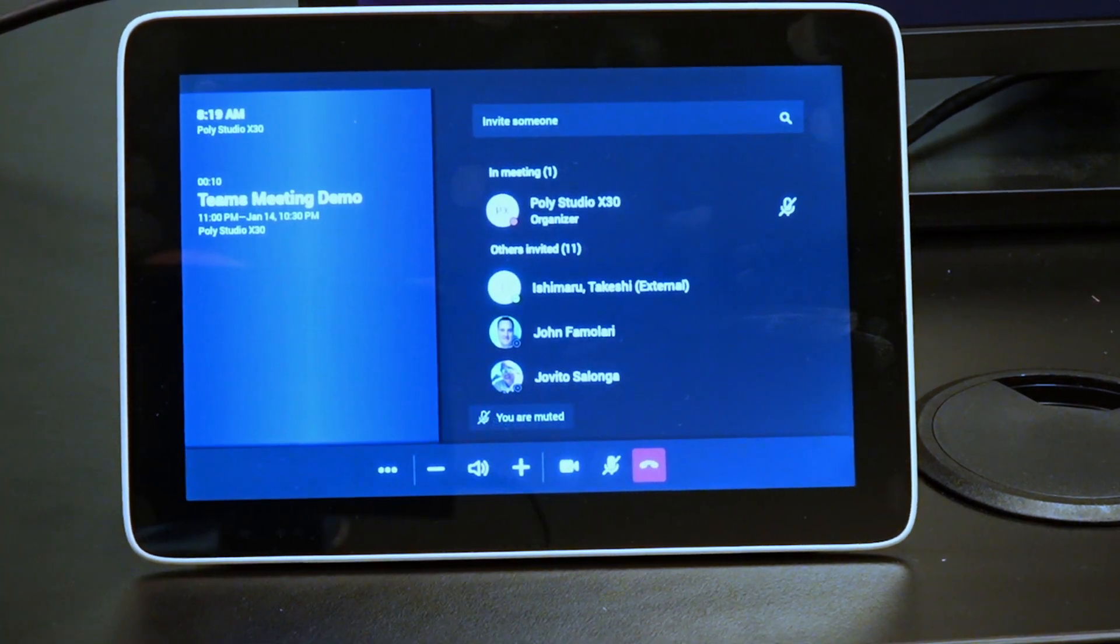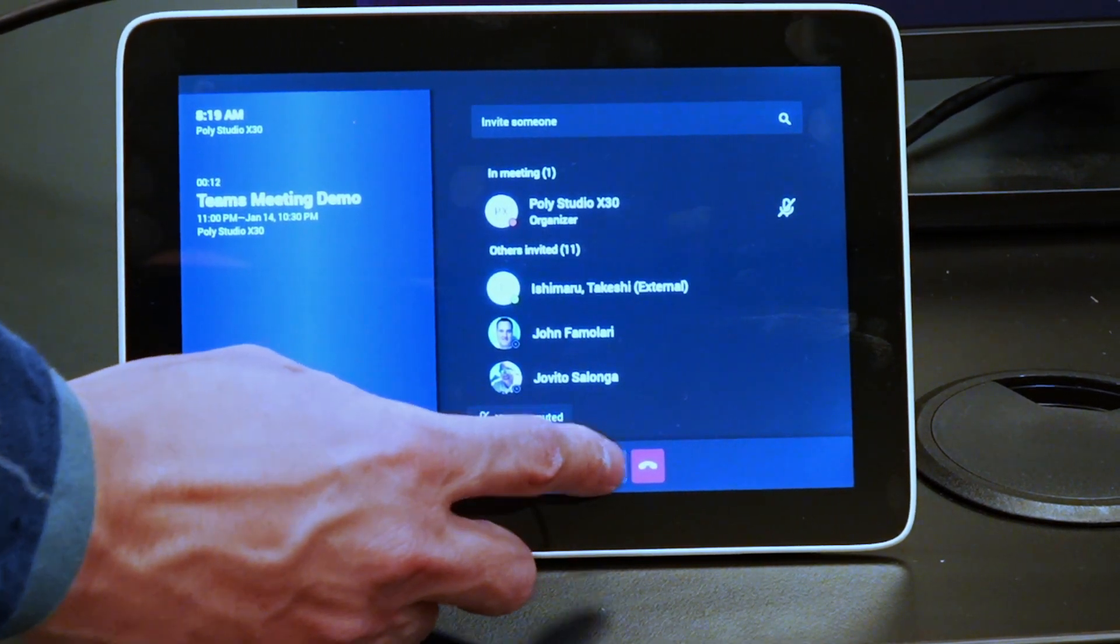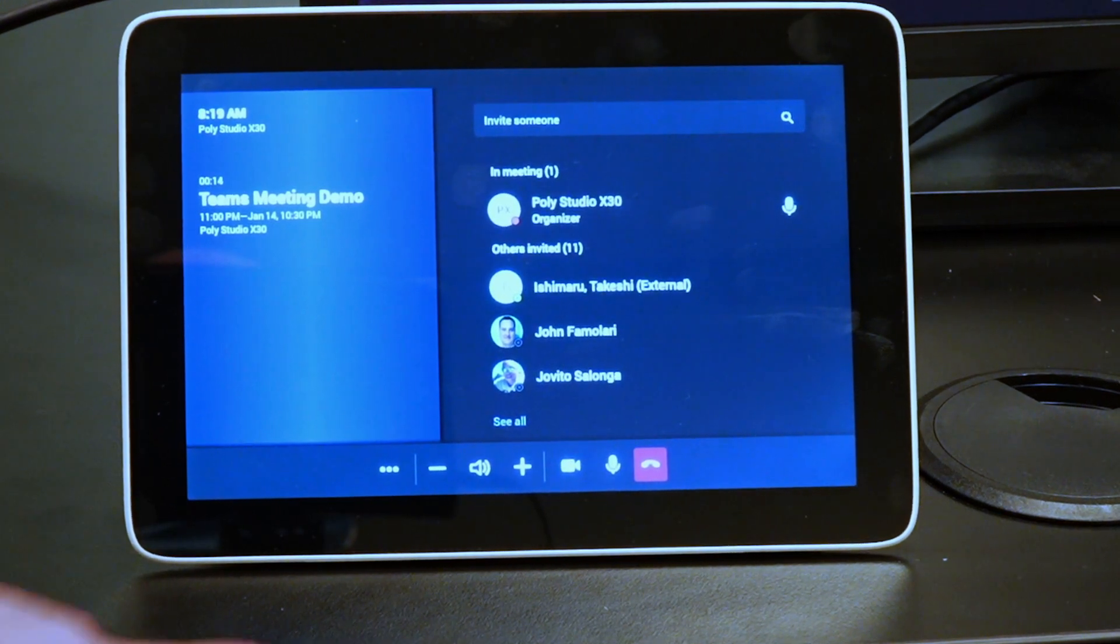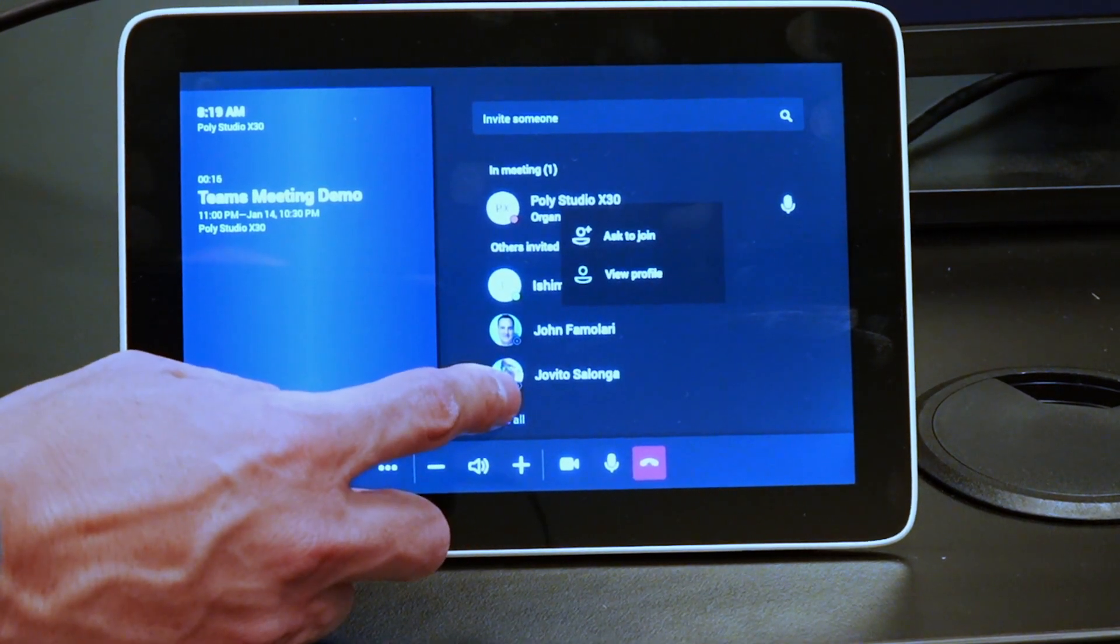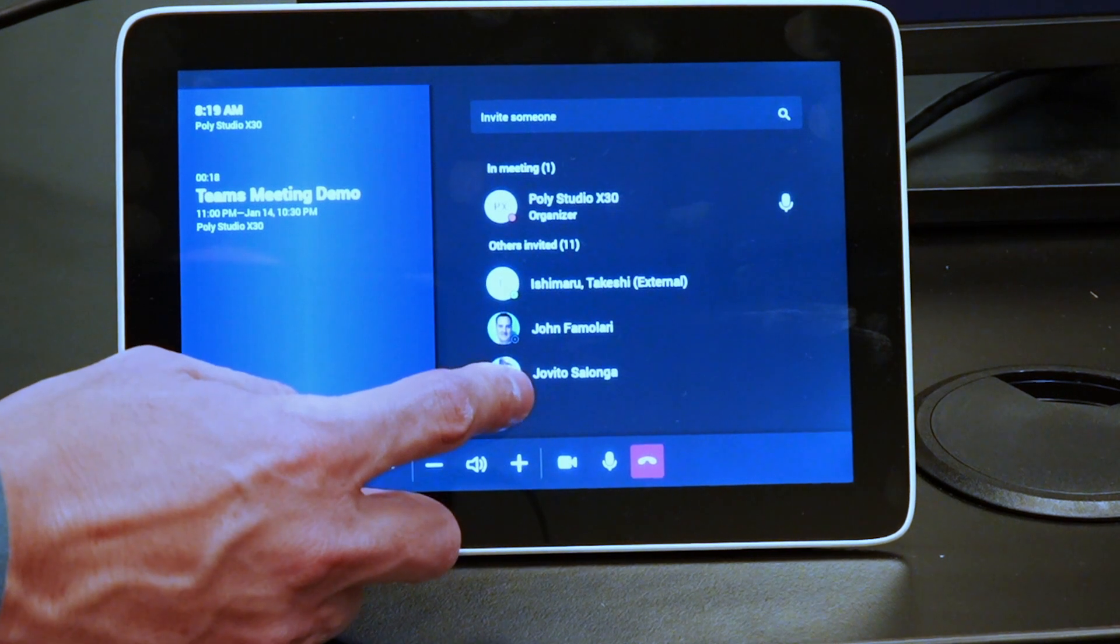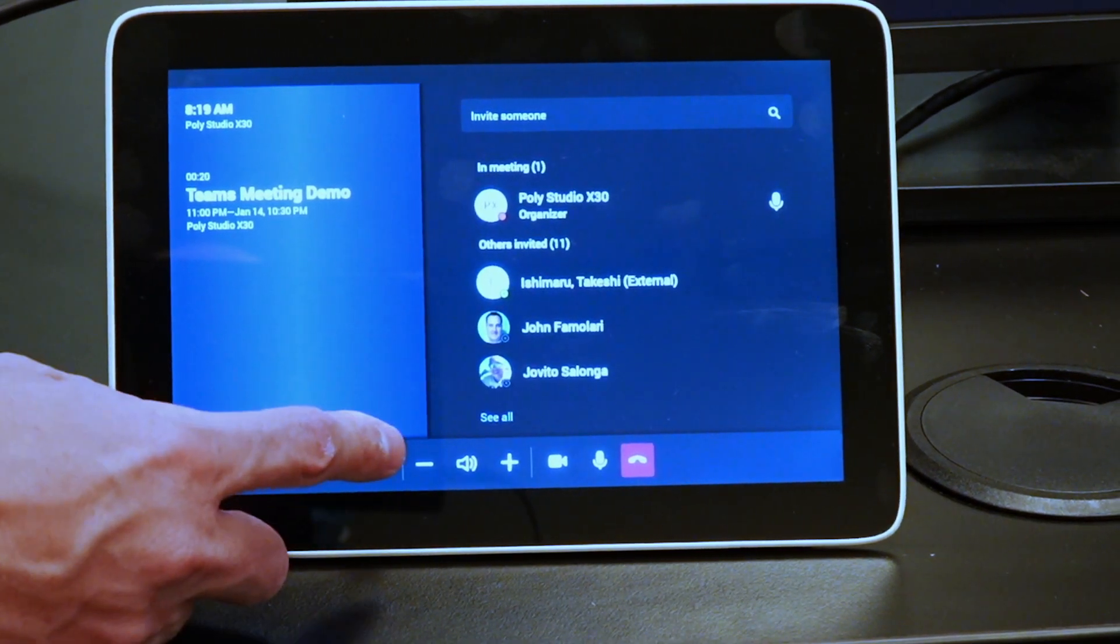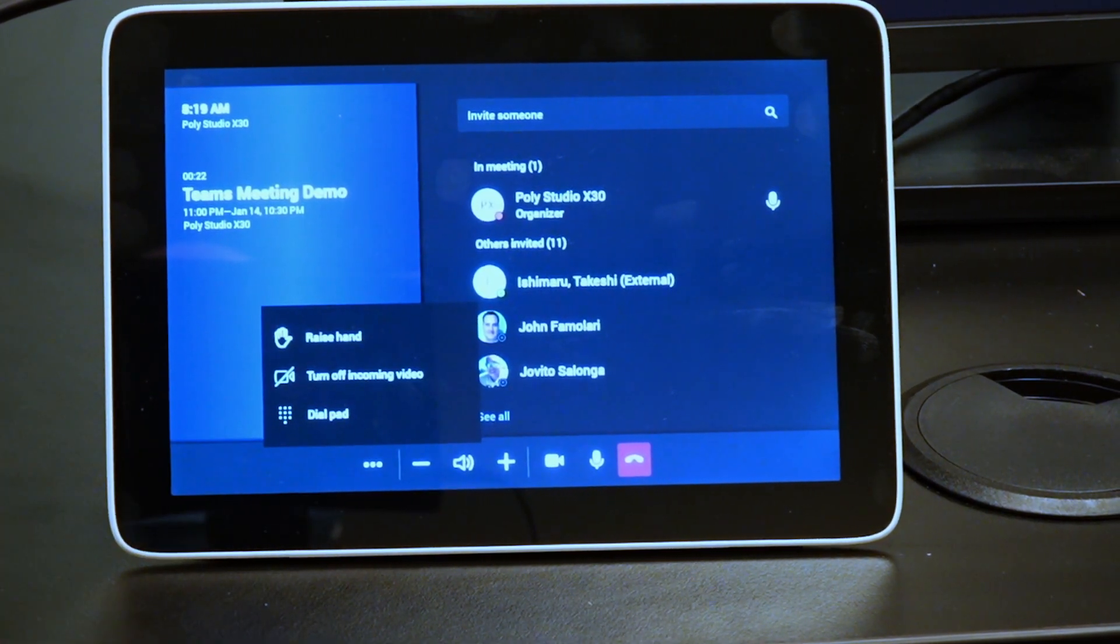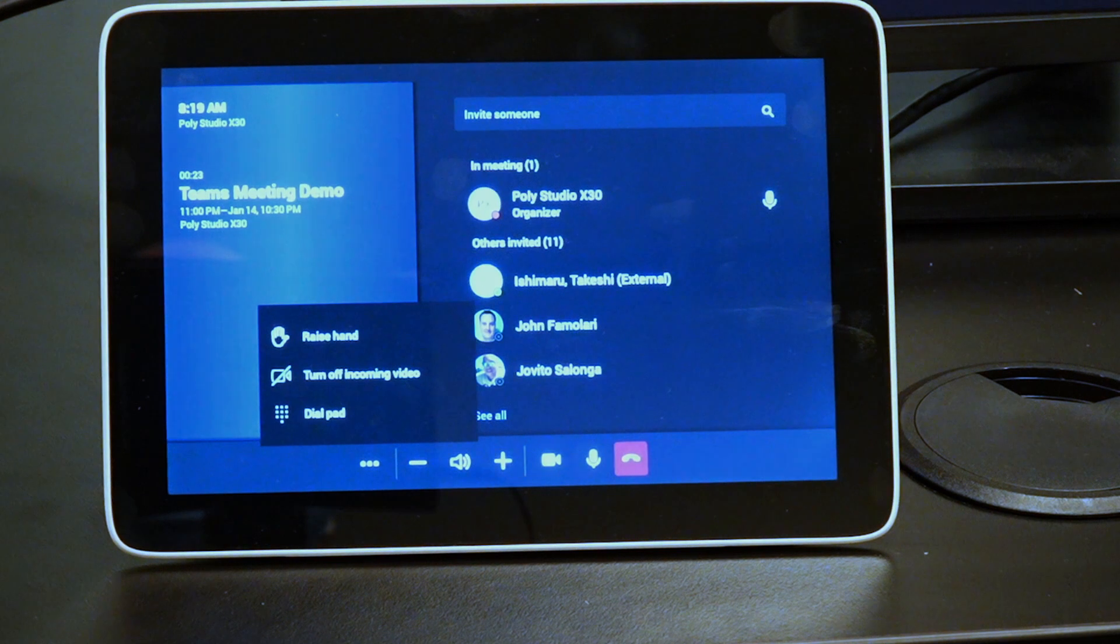So I can turn my camera on and off, I can mute the system, I can unmute the system, I have my roster controls here. So very, very similar if not identical to the MTR on Windows.